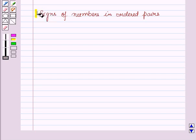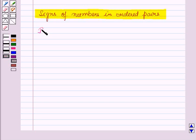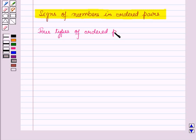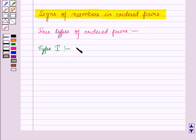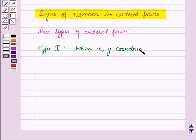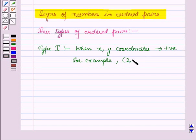Now, let us discuss the signs of numbers in ordered pairs. We have four types of ordered pairs. In the first type, we have a pair in which both x and y coordinates are positive. For example, the ordered pair (2, 3), as here both the x and y coordinates are positive.